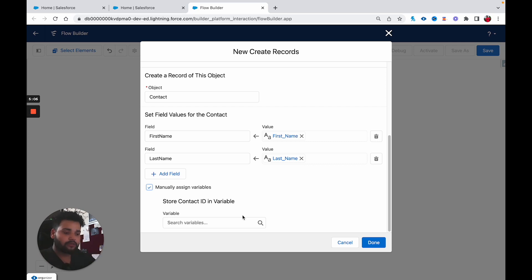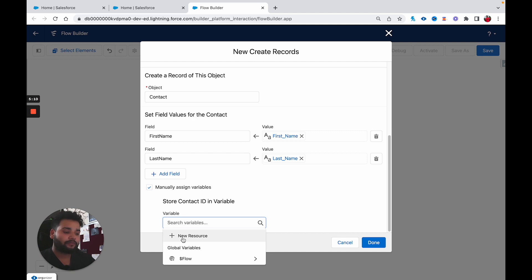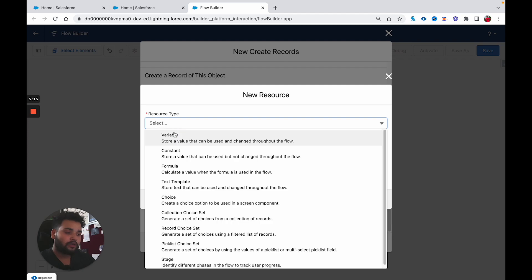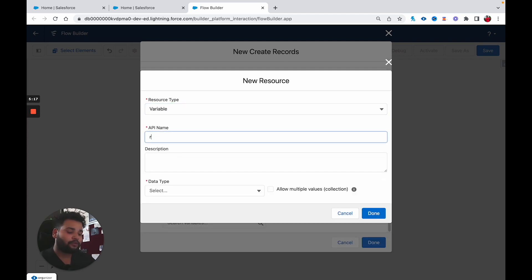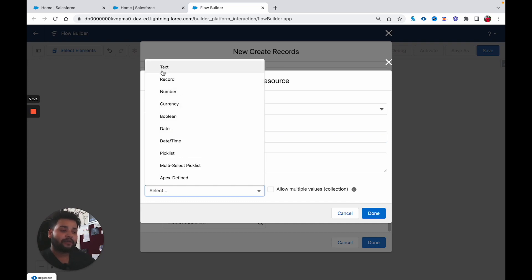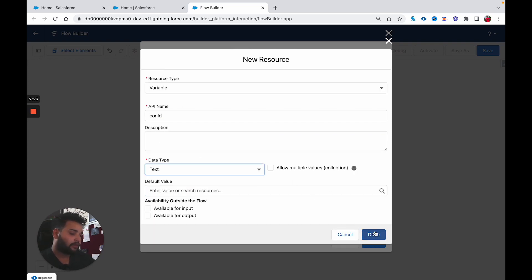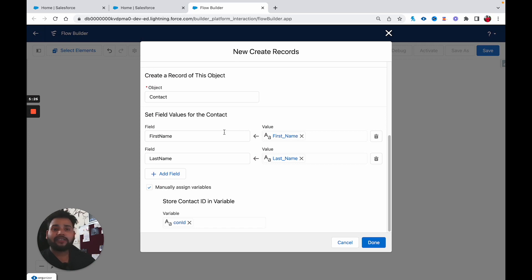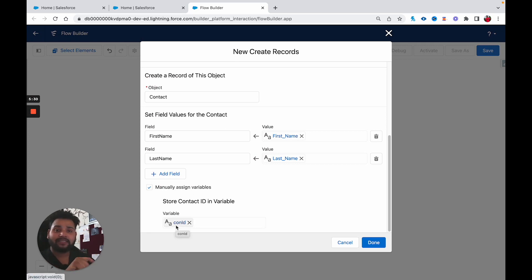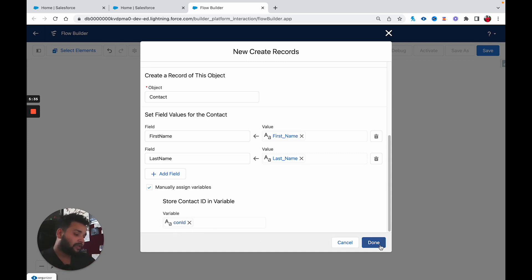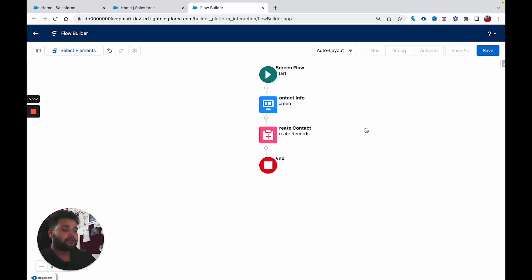In order to store the ID, you need to create a text variable. Click on New Resource, then Variable. In the API name, type 'ConID', set the data type to Text, and click Done. Whenever the record is created, the record ID will be stored in ConID — in this case, the contact ID will be stored there.